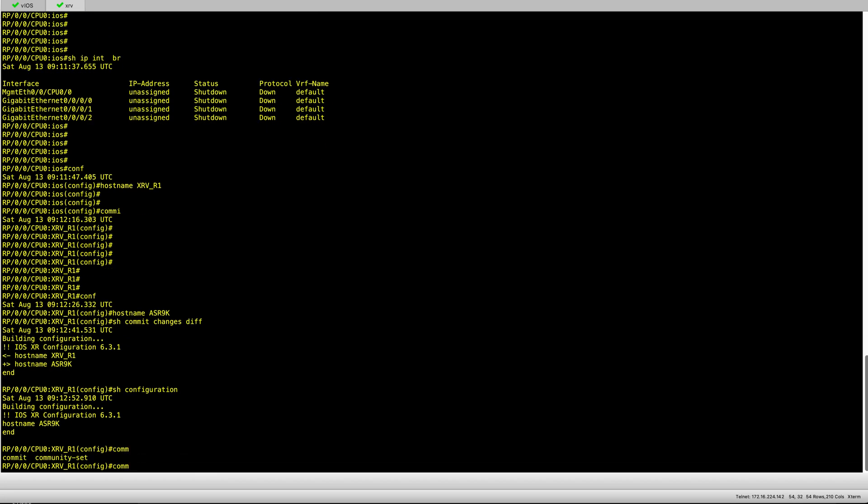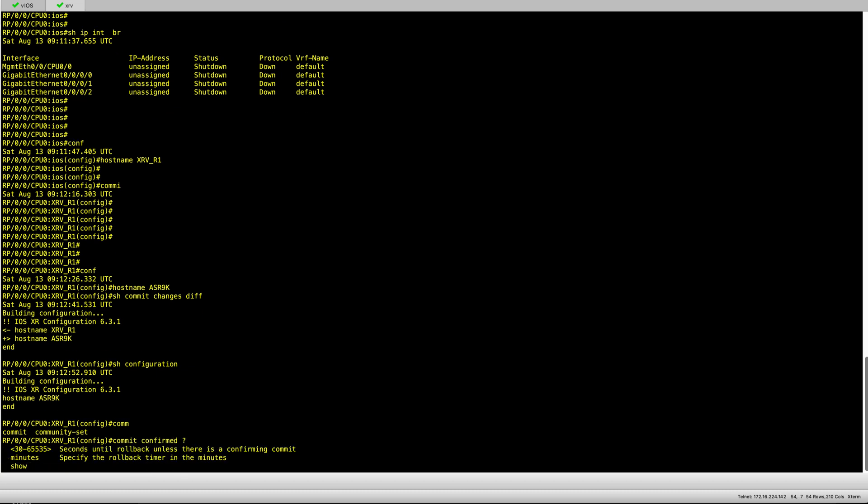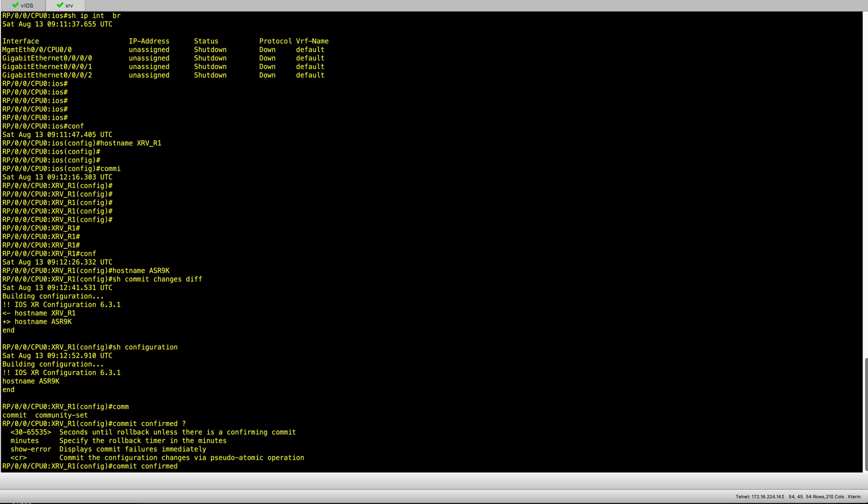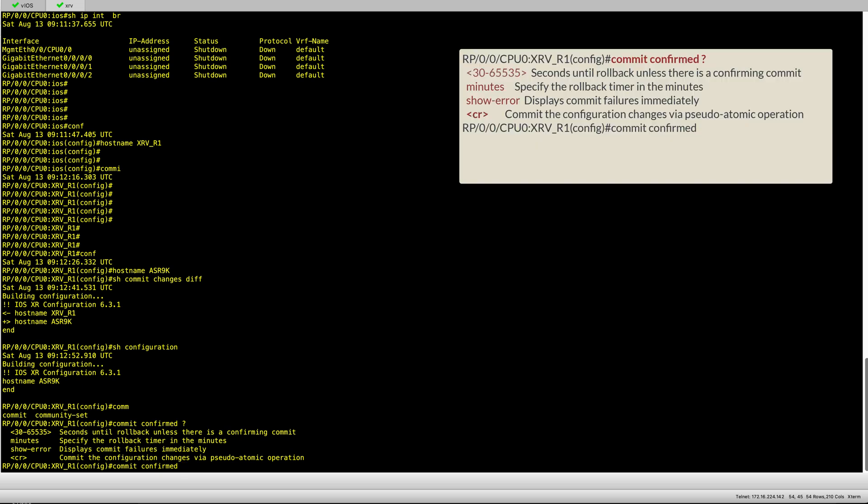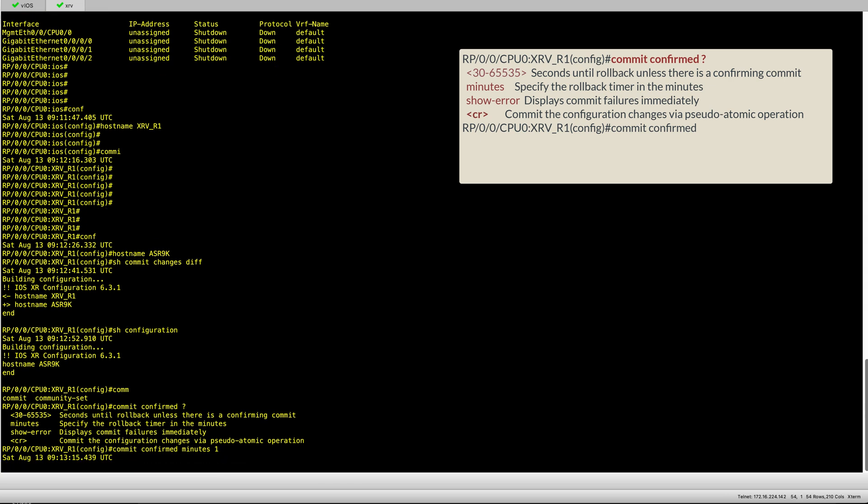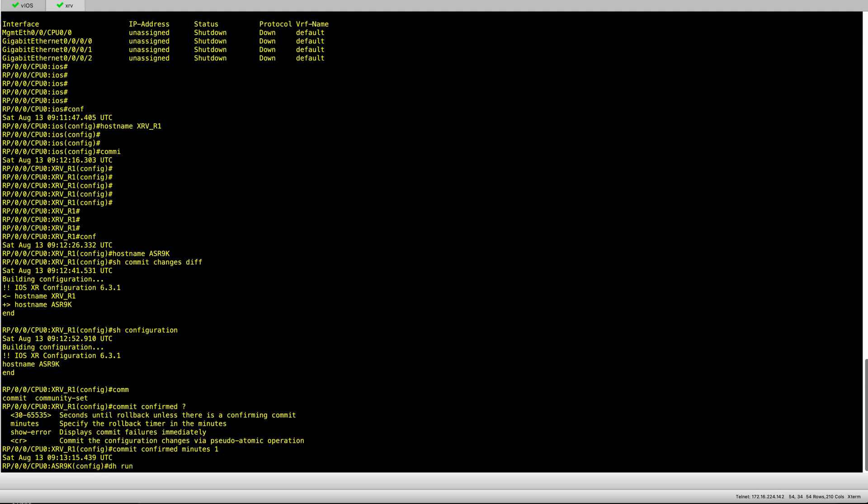Very often when I commit, I will commit with a timer. This gives me some sort of safety and insurance. In iOS when you commit or enter the configuration it is committed immediately, and sometimes you actually end up losing the box or creating an issue.